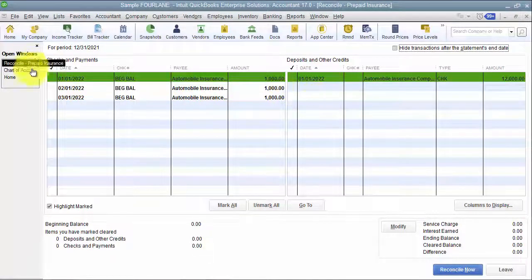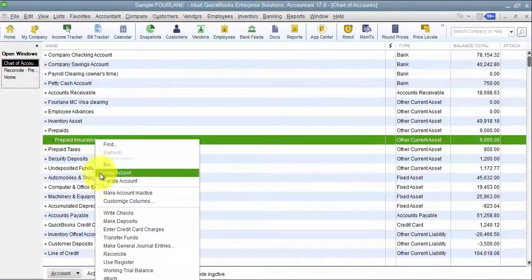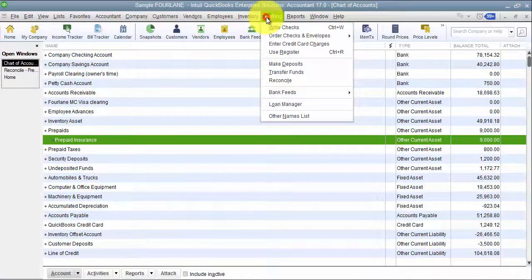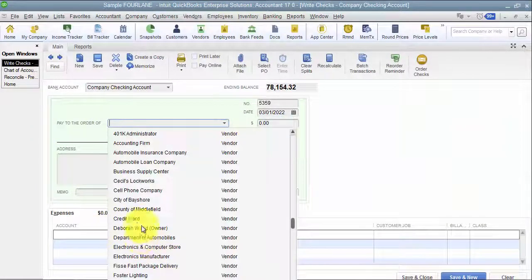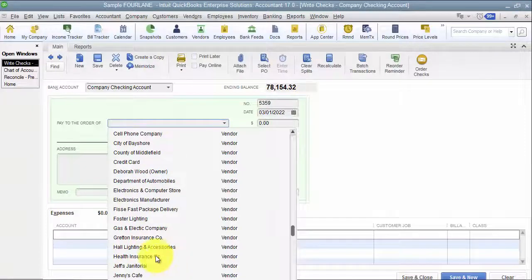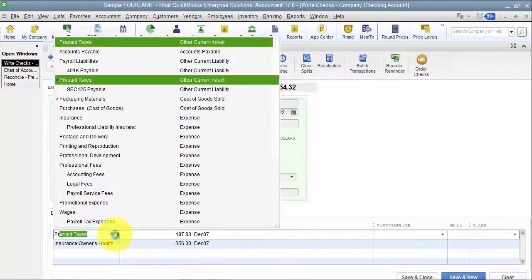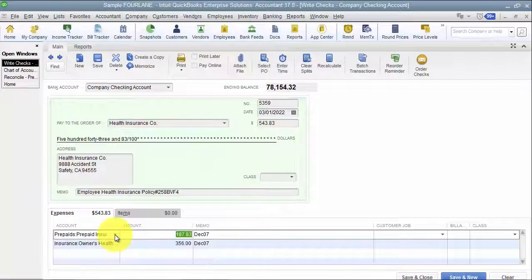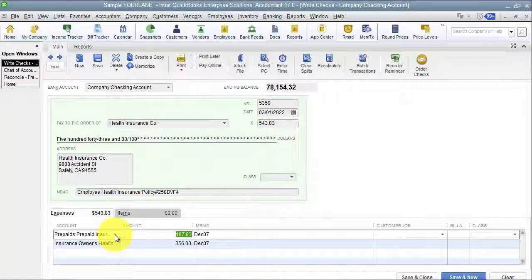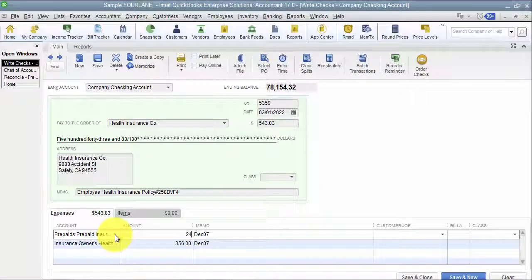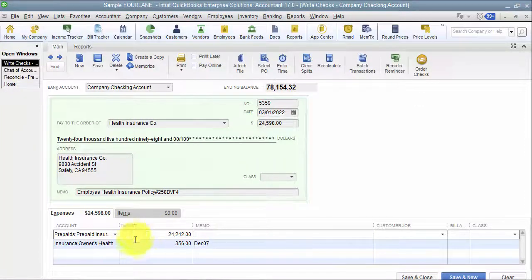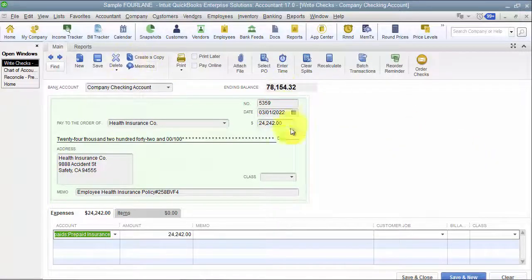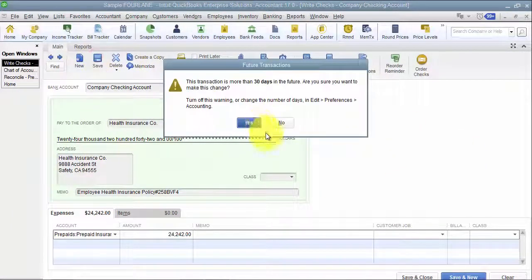Then just close out of the reconciliation. So now when I go back into my reconciliation, all that I'm left with in here is my $12,000 for automobile insurance and then the $3,000 that I have amortized. So I'm going to go ahead and set up a separate example. I'm going to banking, write checks again, and I'm going to write a check this time to Heath Insurance Company, and it's going to go to prepaid insurance. This time it's going to be for $24,242.